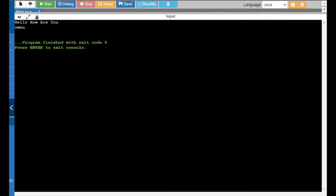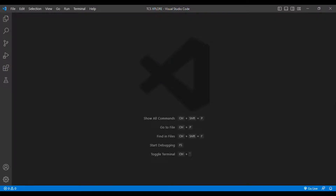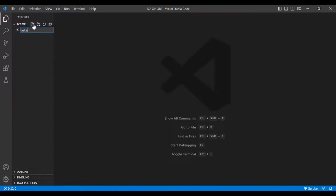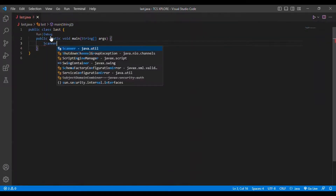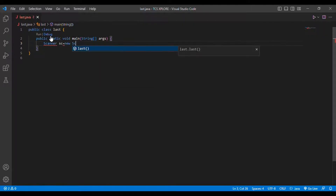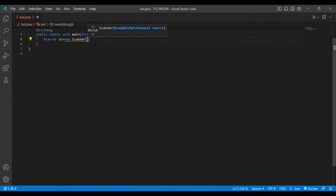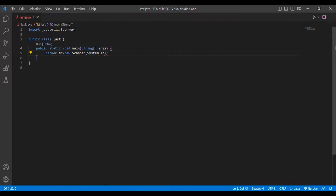This is the output for method one. Now we are entering into method two. I think everybody understood method one, but if not, you will understand clearly in method two. I am again using Java programming and Visual Studio Code as my code editor. I am going to create a new class called 'last.java' and add a main method.